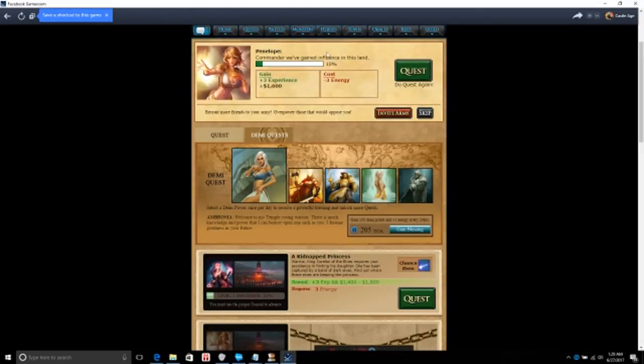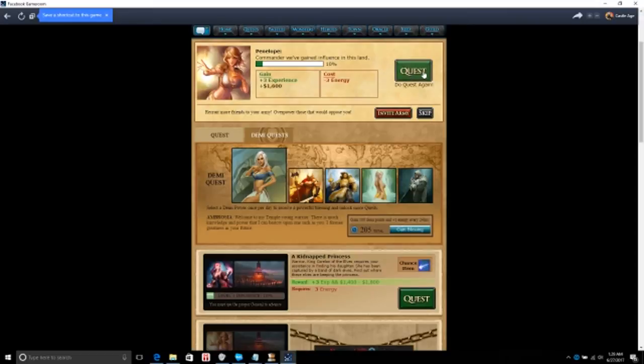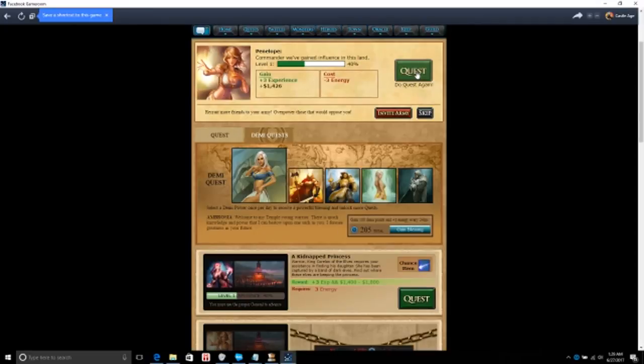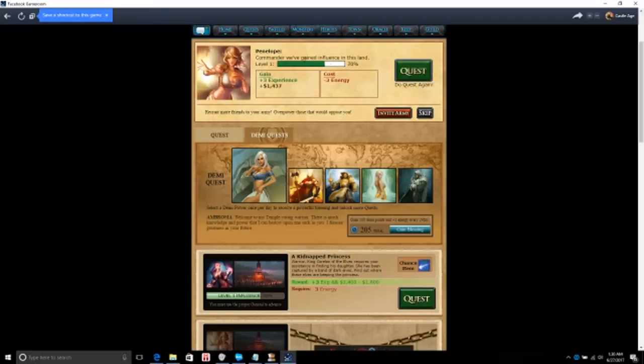In this land, commander, we've gained influence in this land. We gained three experience and a thousand six hundred. This is the quest again. Got 20 percent, another three percent, another three experience, thousand four hundred. This is something like, what do you call that one game, Mafia Wars. This is something like it looks like, you know, keep it in the quest over until you got it filled up then you drop down to the next one here.